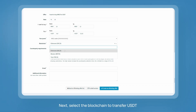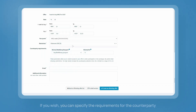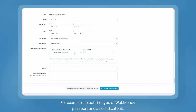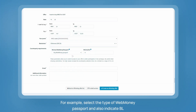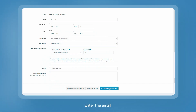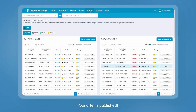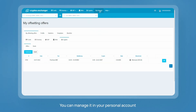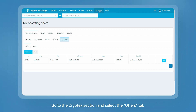Select the blockchain to transfer USDT. If you wish, you can specify requirements for the counterparty — for example, select the type of WebMoney passport (any or personal) and indicate the BL level. Enter your email and click the 'Publish Offer' button. Your offer is now published, and you can manage it in your personal account.